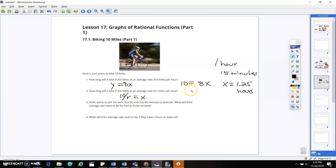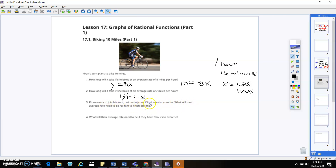Karen wants to join his aunt but only has 45 minutes to exercise. What will their average rate need to be for them to finish on time? So we've got 10 miles and we're going at an average rate of r.